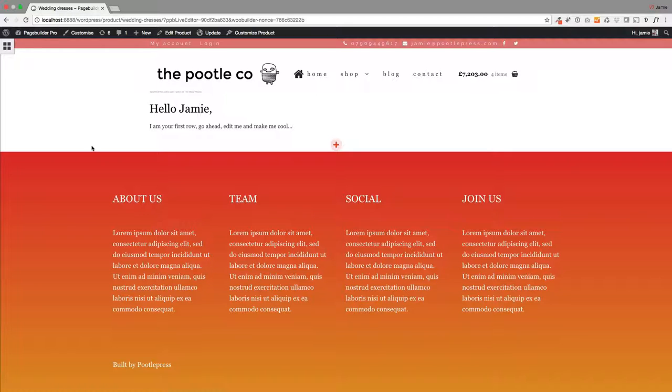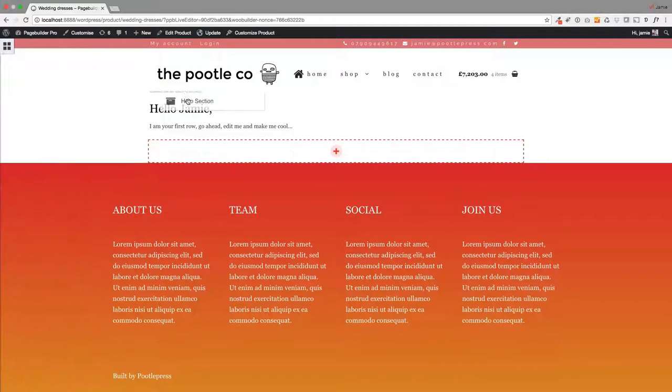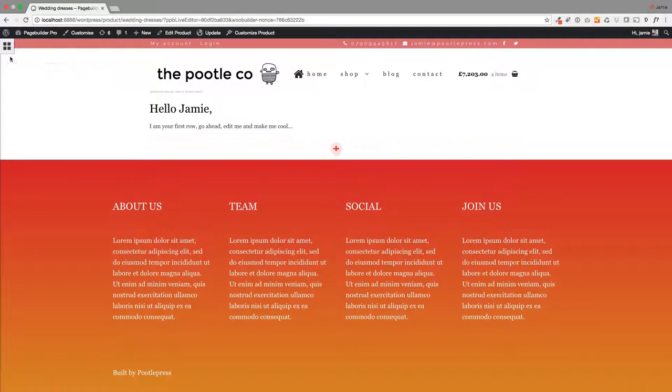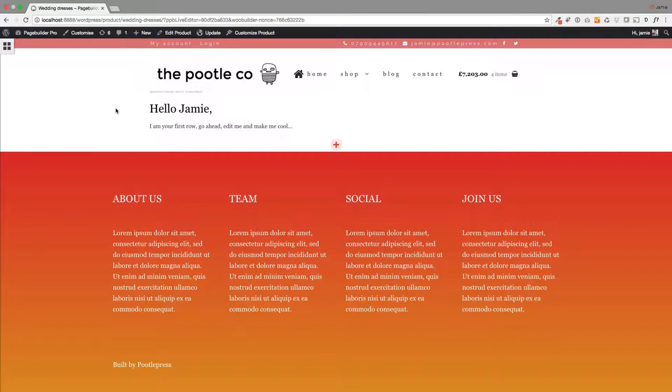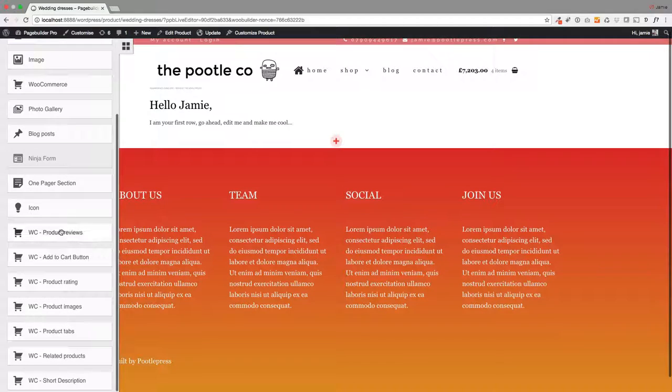So here we are, we're now on the front end and this is where we're creating our products. So because we're using Poodle Page Builder as the canvas for this, you can lay out this product however you like.